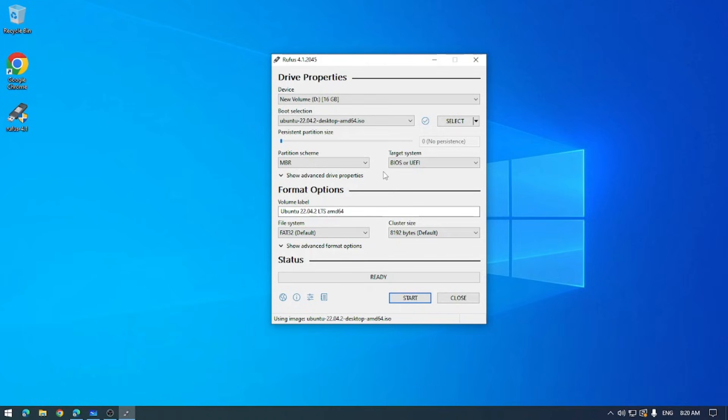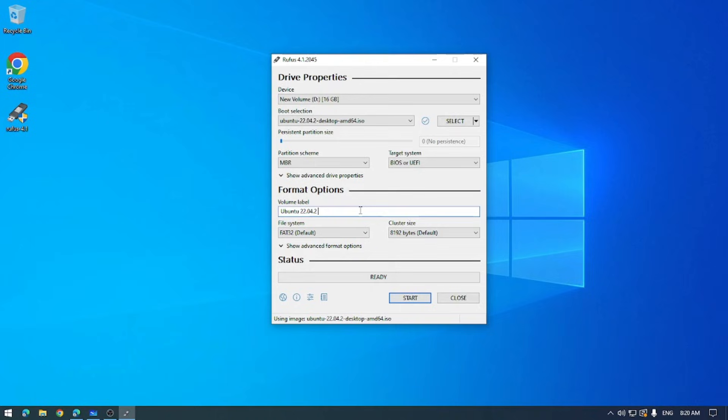Number one is the volume label. This is essentially the name that you give your beautiful USB device. It can be anything you want, but just make sure that it's memorable. For instance, I might just keep this as Ubuntu 22.04.2, but you might name it something like Linux boot or Linux installer, depending on what you're installing. You might have a high-end boot CD, you may call it HBC or HBCD. It of course doesn't have to be anything memorable or unique. You could just call it A or D, just as long as it's named something.